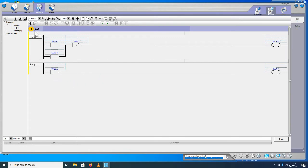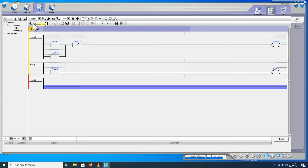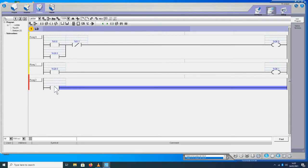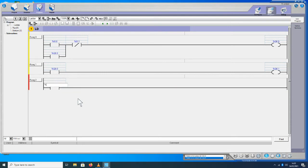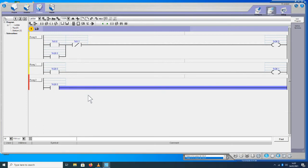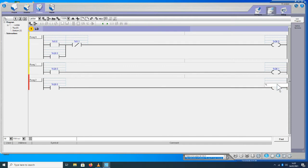Kemudian kita menambah room untuk jalur ketiga, klik. Kita masukkan juga normally open, adresnya sama, kita masih menggunakan normally open dari output pertama, key0.0 enter. Di sini untuk mengaktifkan output ketiga, masukkan output, klik. Adresnya untuk output ketiga, key0.2 enter.